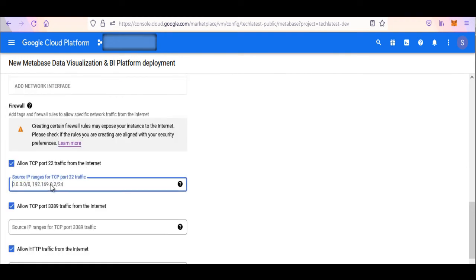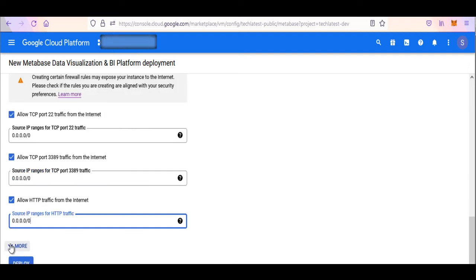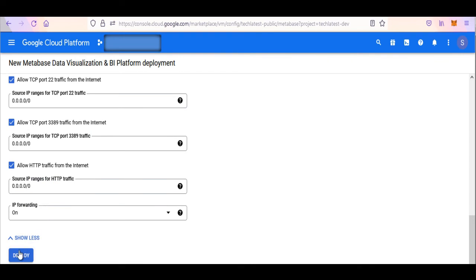Be sure that whichever network you specify has ports 22 for SSH, 3389 for RDP, and 80 for HTTP open. Enter the IP ranges for accessing this VM. Click Deploy when you are done.